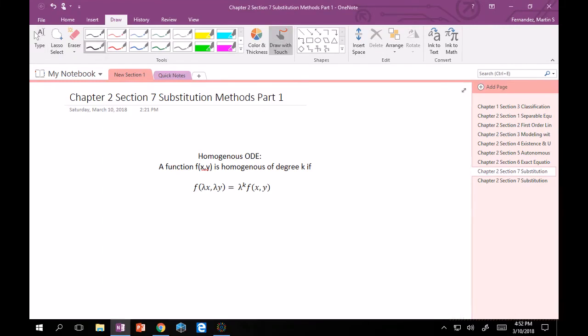Hey guys, welcome back. So now we're going to start on homogeneous ordinary differential equations, which is the first part of the section on substitution methods. These are a little bit more complicated first-order equations, and in order to solve them we want to get them into a simpler case that we know, like separable or first-order, using a substitution we'll know how to make given we're in a certain scenario.